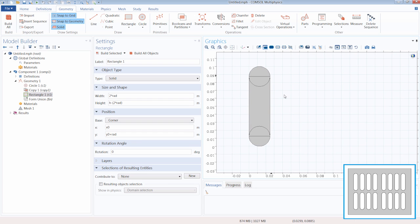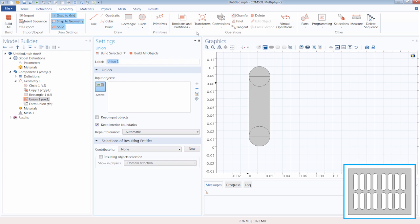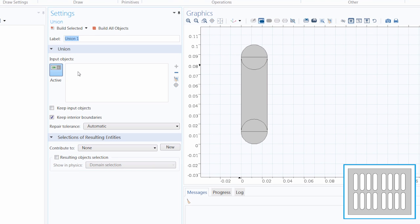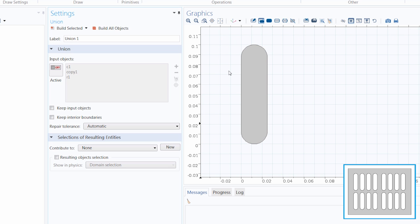Now let's join all of these objects together using a Boolean operation — Union. We select the objects we want to unite by clicking on them in the graphics window, deselect the option to keep interior boundaries, click Build, and here we have our first slot.